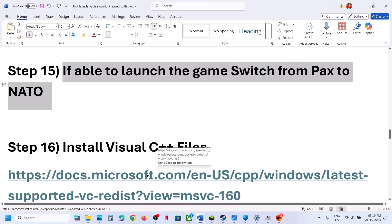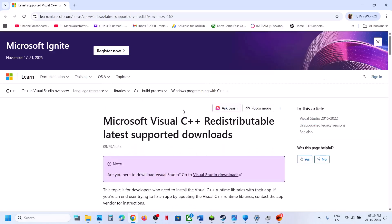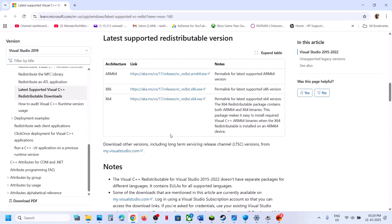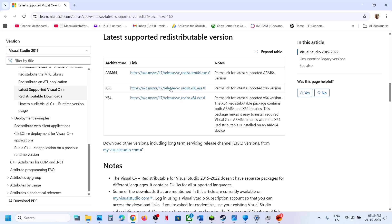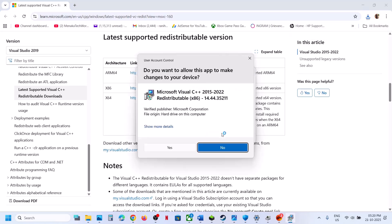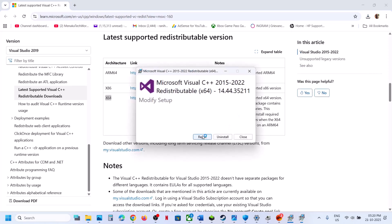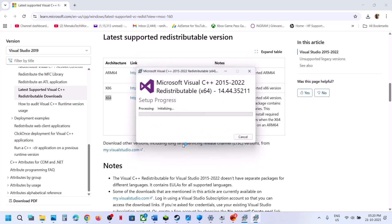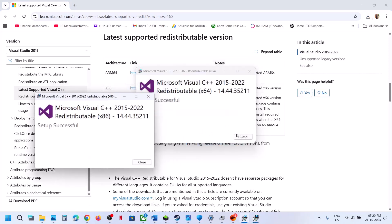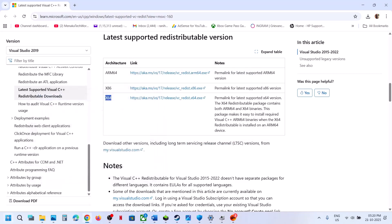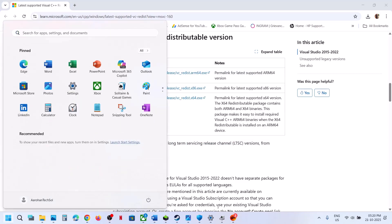The next step is to install the Visual C++ redistributable files. Go to the Microsoft website (link provided in the description), scroll down and download the x86 and x64 versions. Run both EXE files — if you see a Repair option, click Repair; if you see Install, click Install. Once both are installed, restart your computer and check.